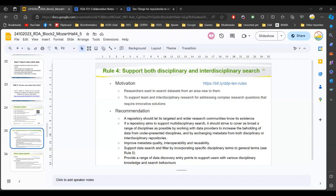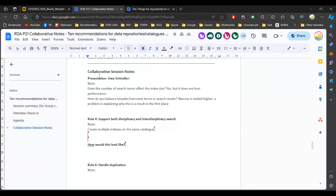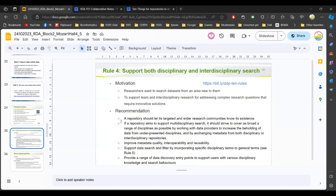I'm Vim Hugo from DANS in the Netherlands. One thing we've started exploring for supporting multi-disciplinary search is creating multiple indices on the same catalog with different sets of vocabularies linked to the basic metadata. I'm interested in whether this resonates with others, and whether this is a way to go as a standard for multi-disciplinary search. My concern is that if you keep adding vocabulary to the same metadata record, it becomes very messy across multiple disciplines. It seems simpler to have multiple indices on the same catalog.